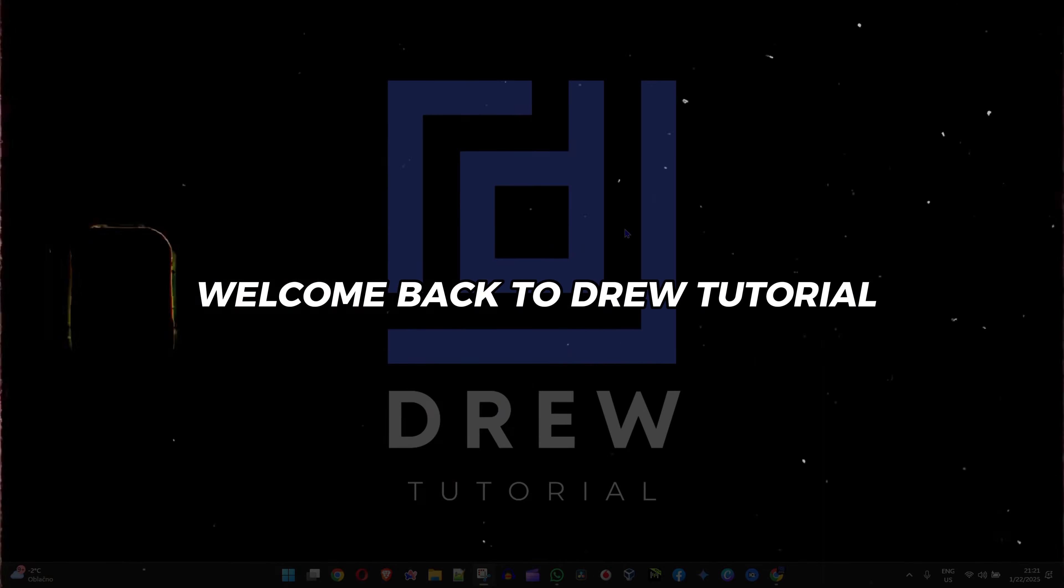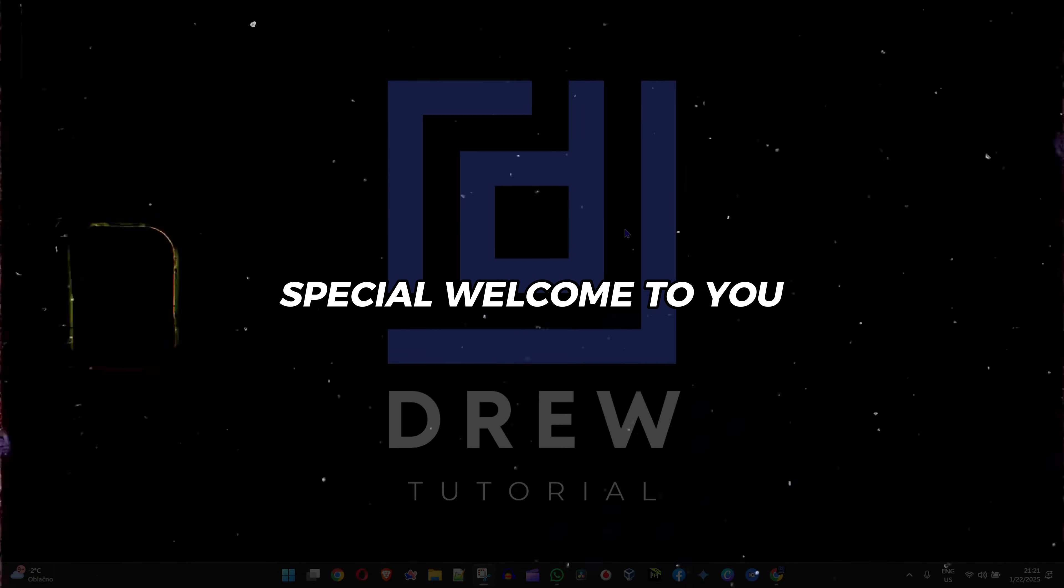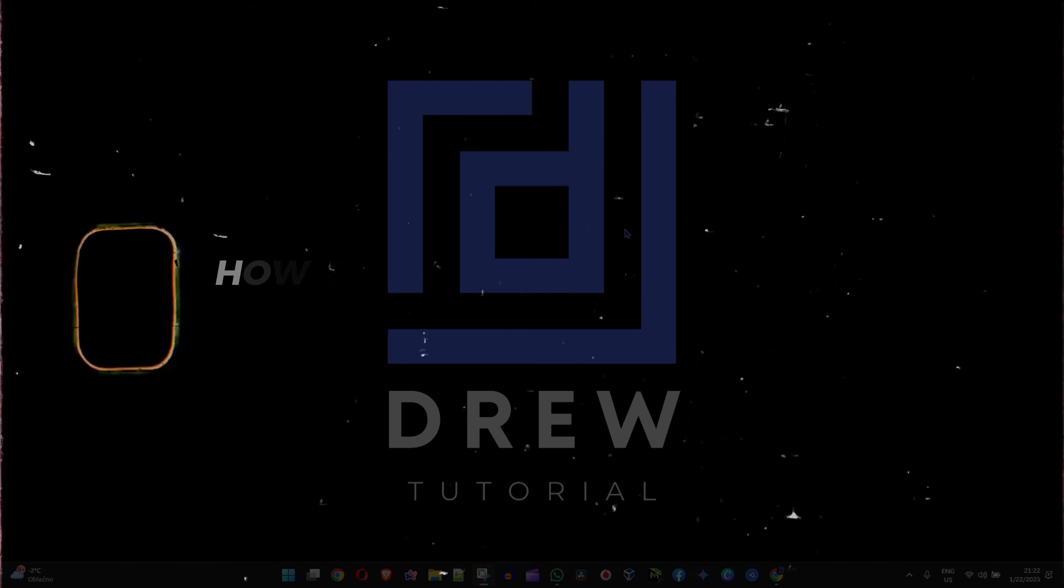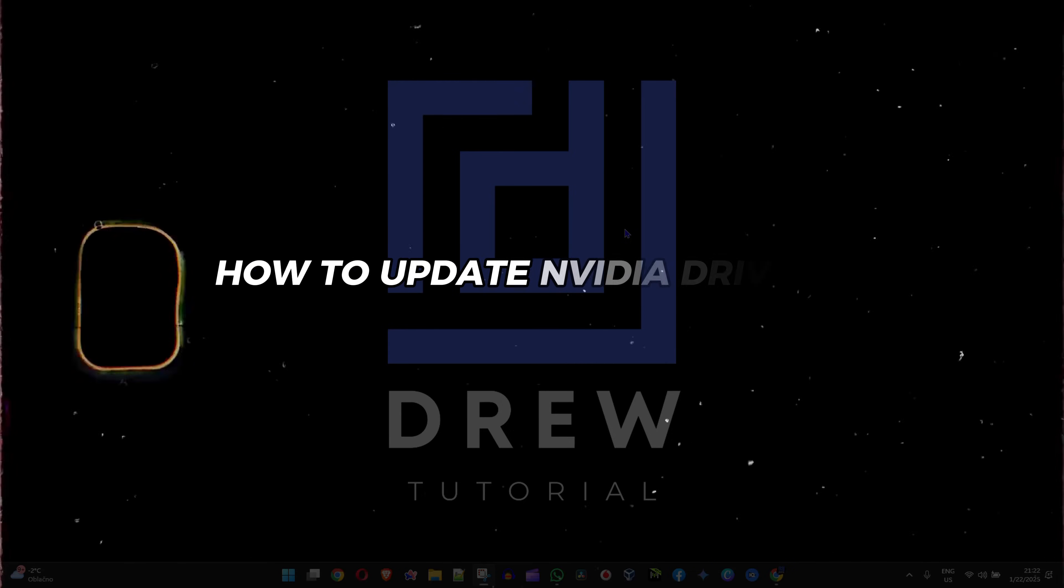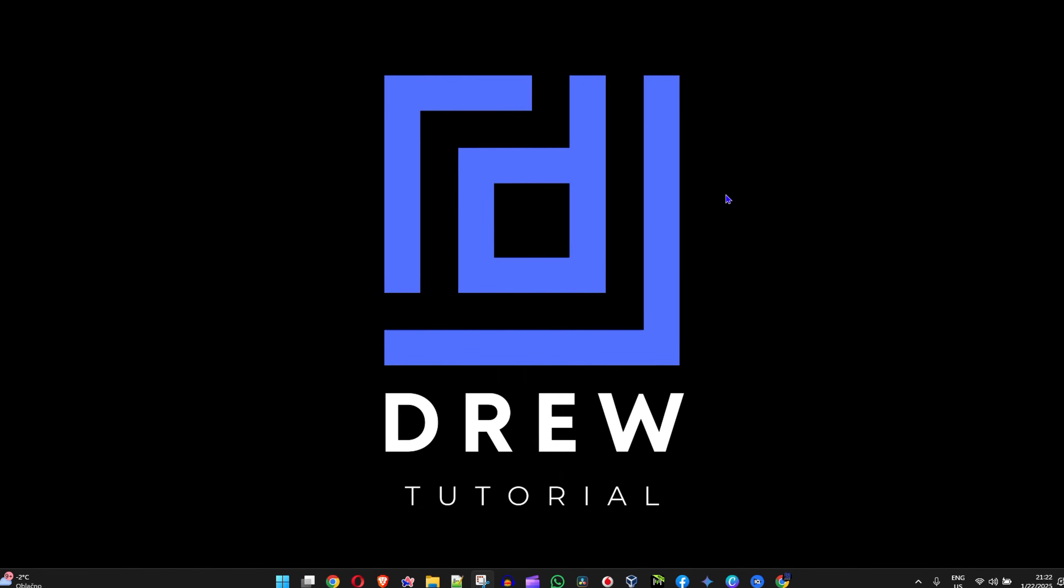Hey friends, welcome back to Drew Tutorial. If you're new, special welcome to you. In this video, I'm going to show you how to update NVIDIA drivers in Windows 11.